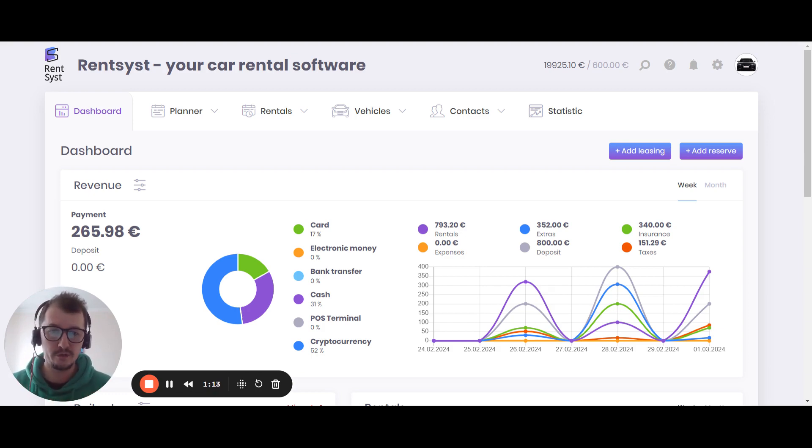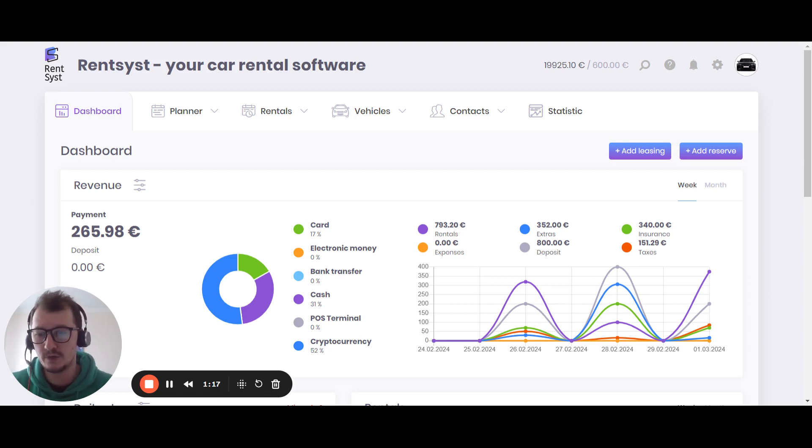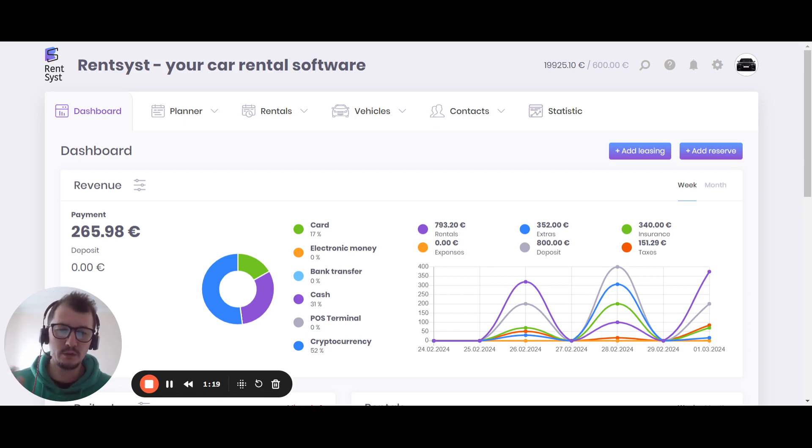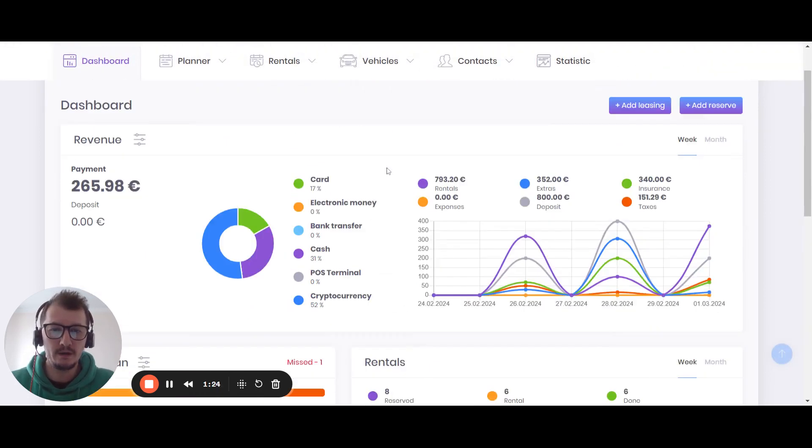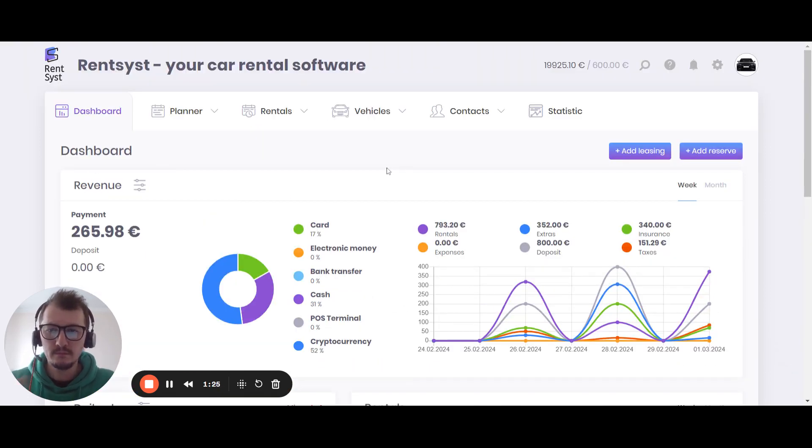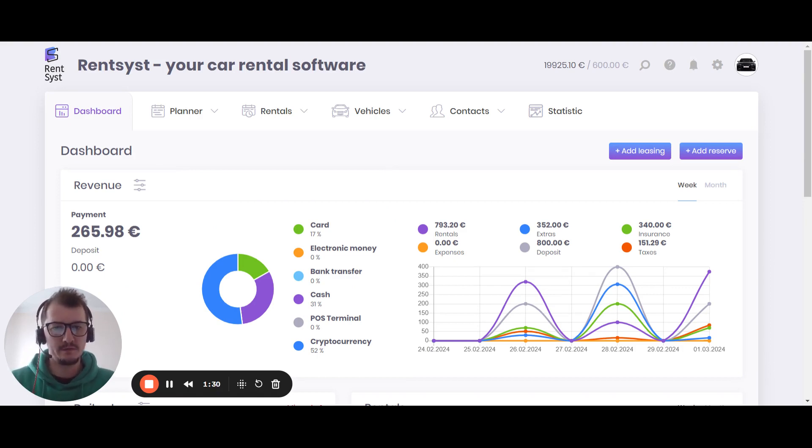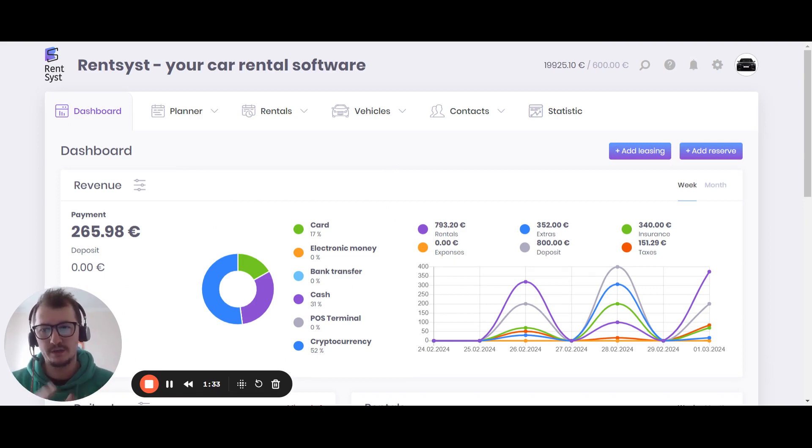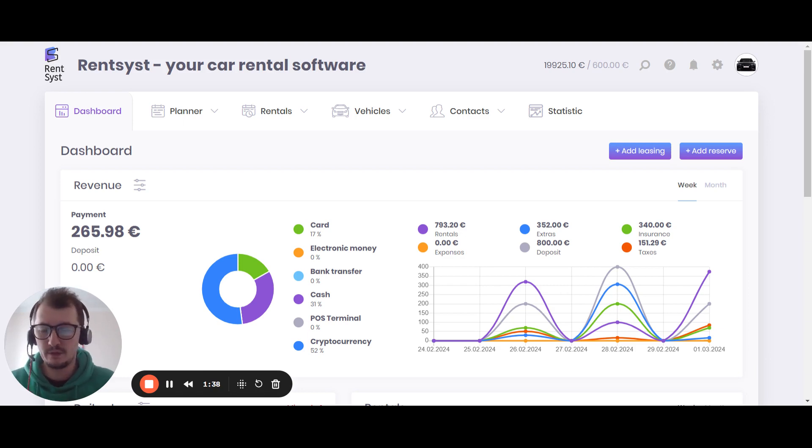Feature number one: it's about the design. Of course, the software which you will use for the future is about daily operations. Rentsyst is very user-friendly. This is one of the key reasons why our customers from 75 countries worldwide are using Rentsyst daily. It's user-friendly because it's fully adaptive to any device. You can work from any place like tablets, smartphones, and it's about full adaptivity.